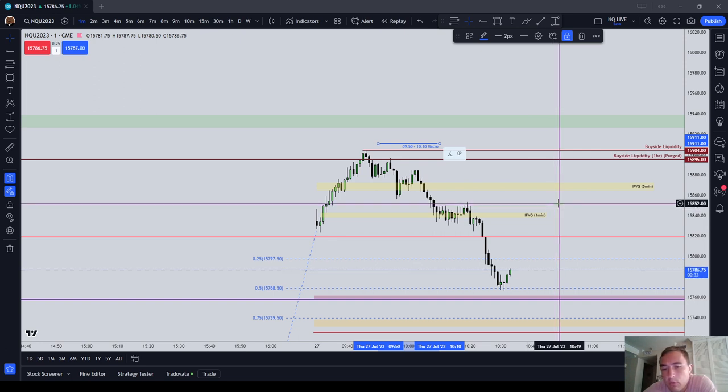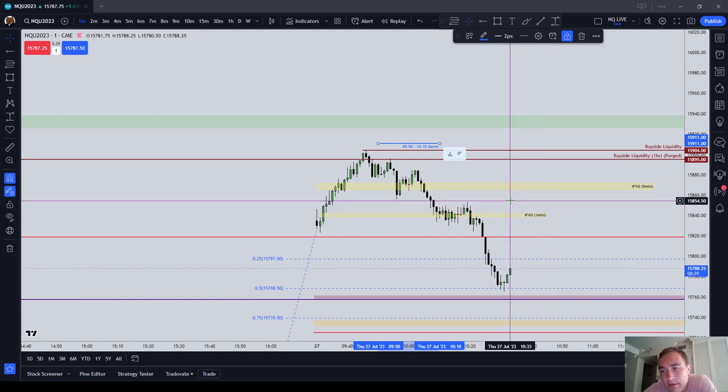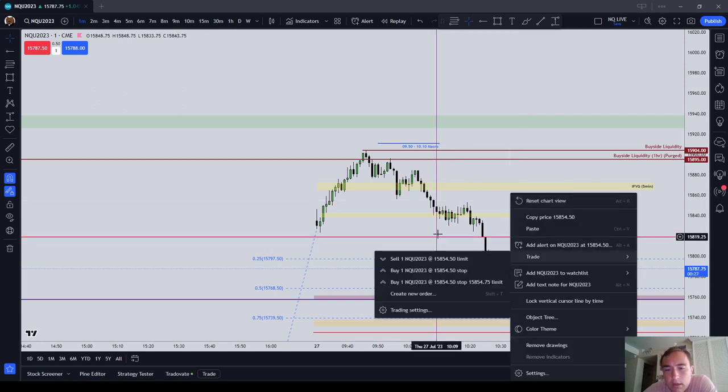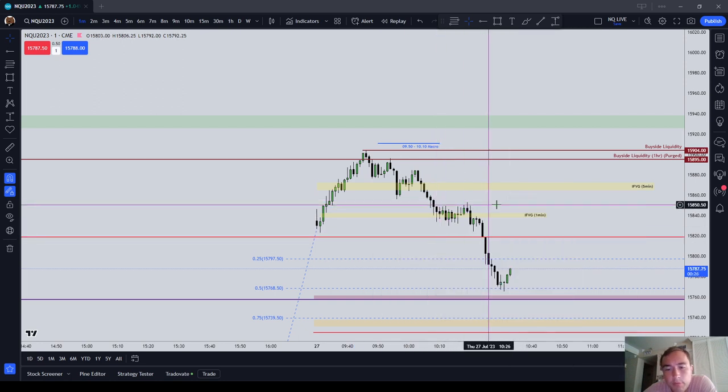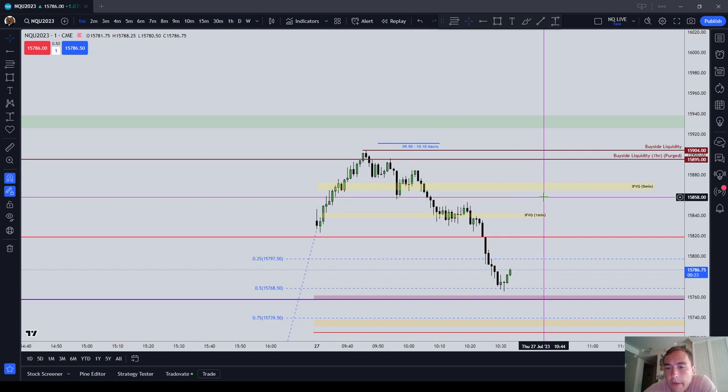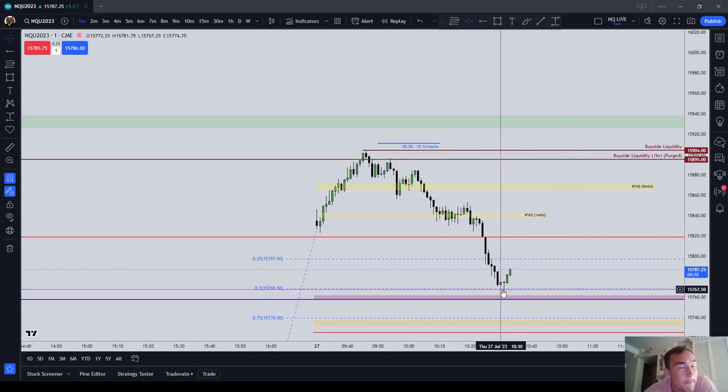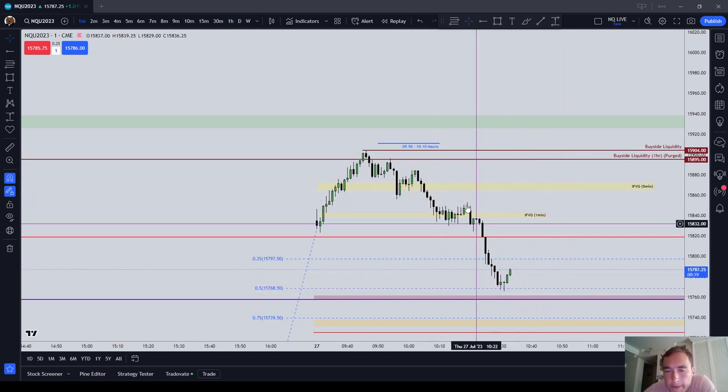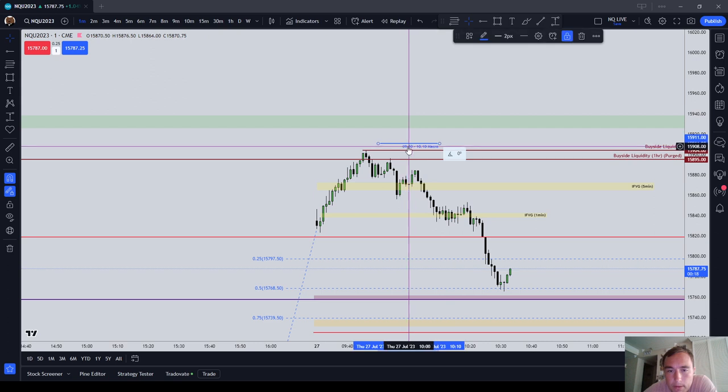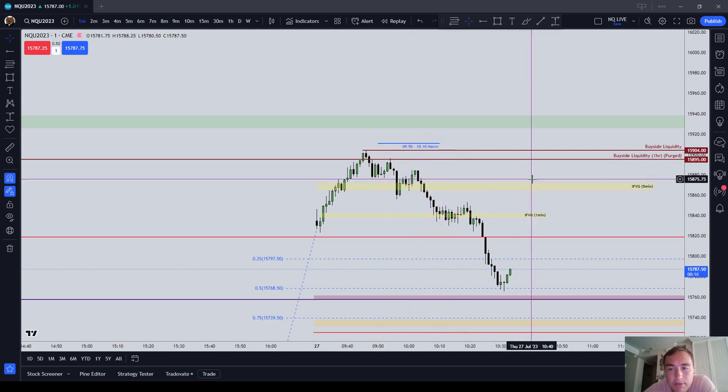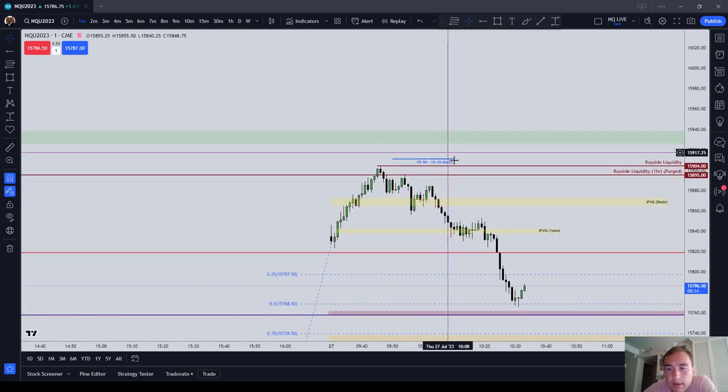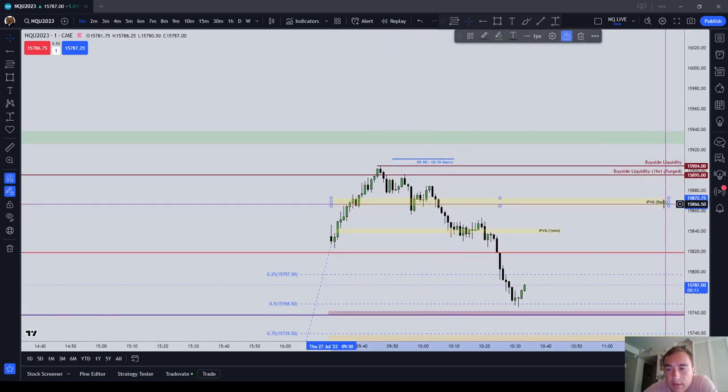We're likely to draw back up to like, I don't know, 15,854 here in a few minutes, potentially 20 minutes, and start probably ranging. So anyways, I've marked out the 0950 to 1010 macro. That is what that is.